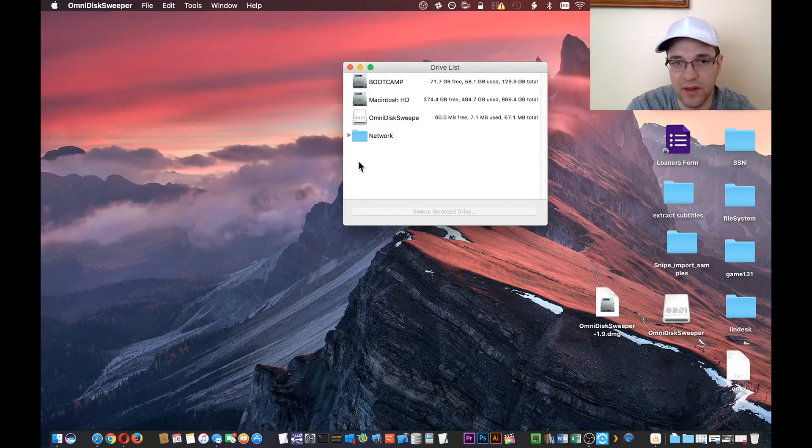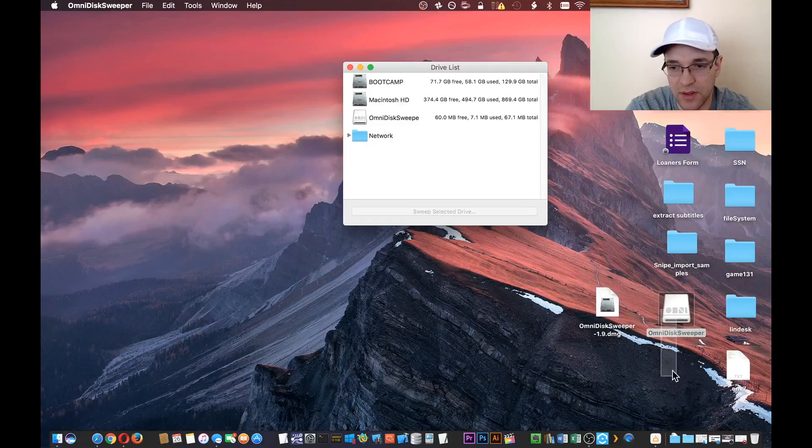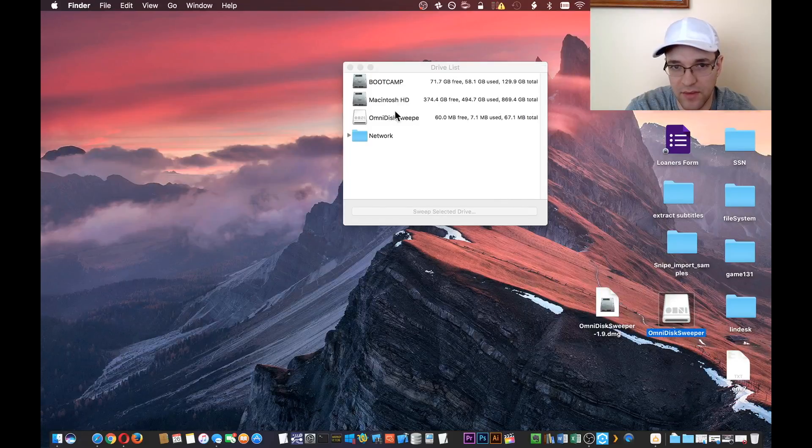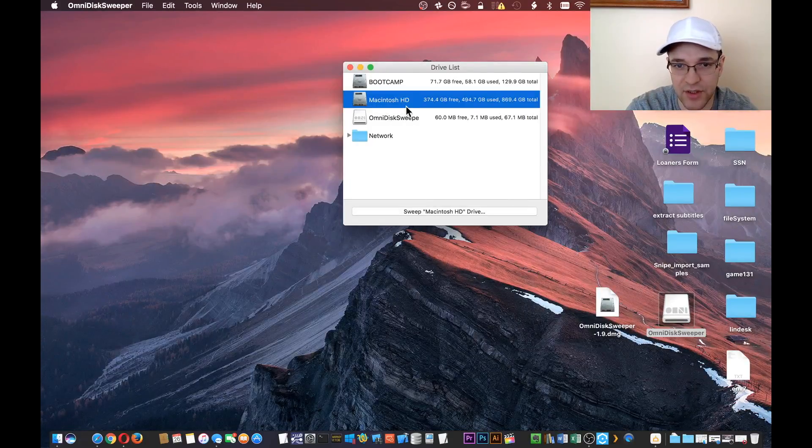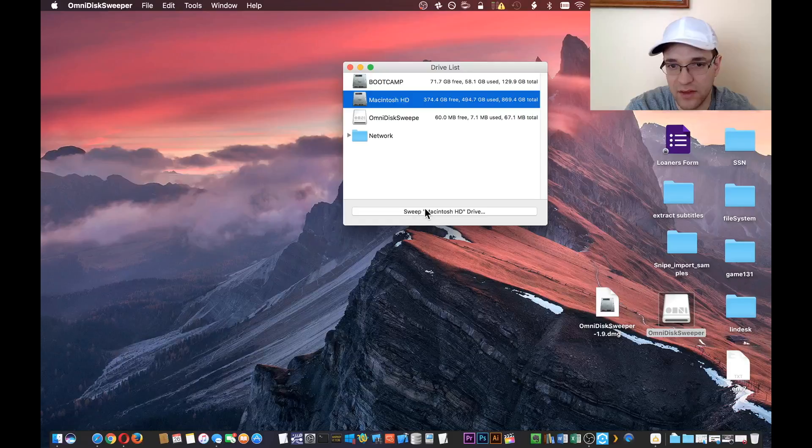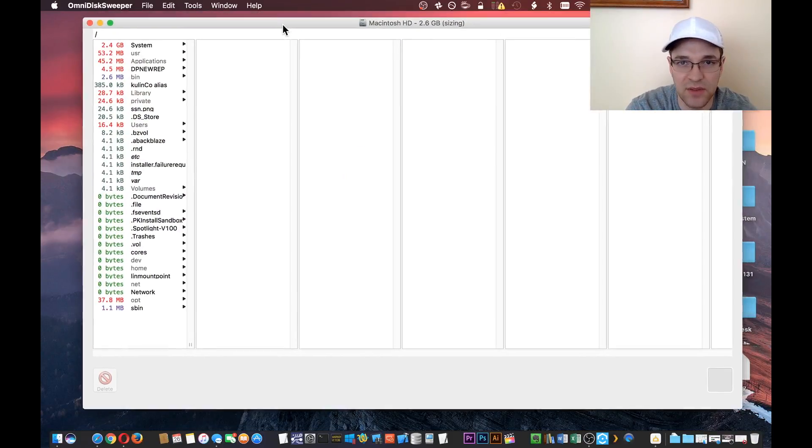It will give you the list of your disks. The disk that I want to sweep is Macintosh HD. We'll hit Sweep and give it some time to size.